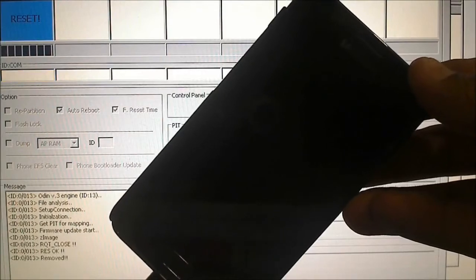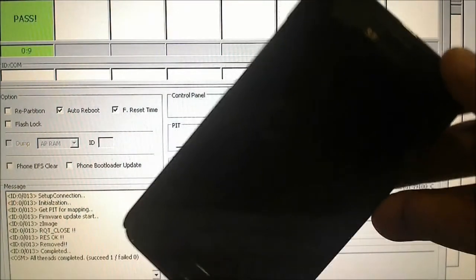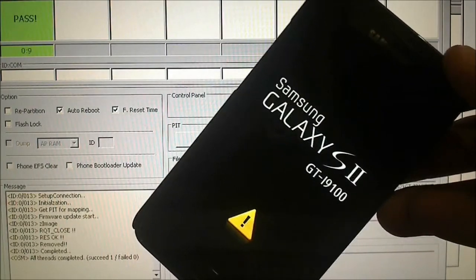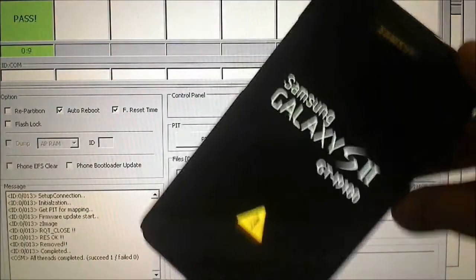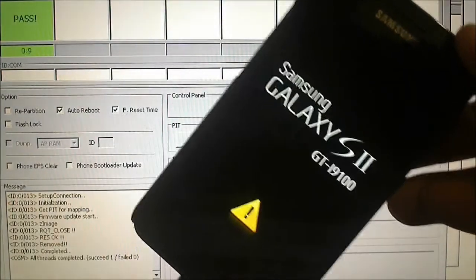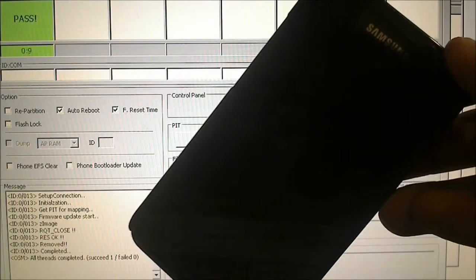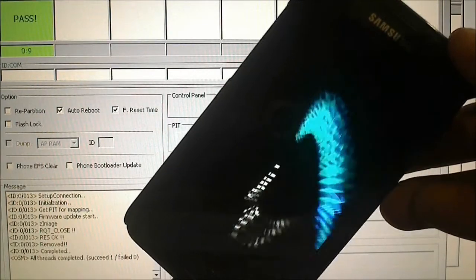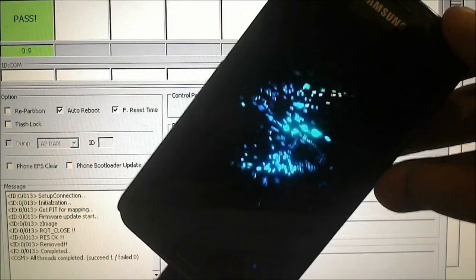That has successfully installed. If you want to remove the triangle, I'll show you how — you can install the original version of the kernel we downloaded before. We'll do that after rebooting.